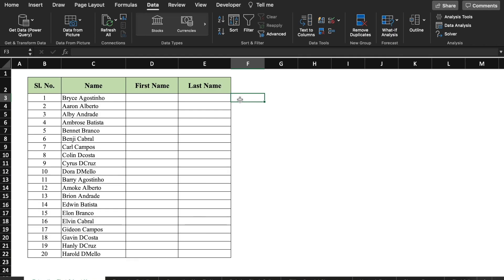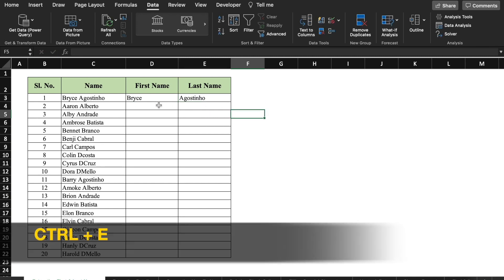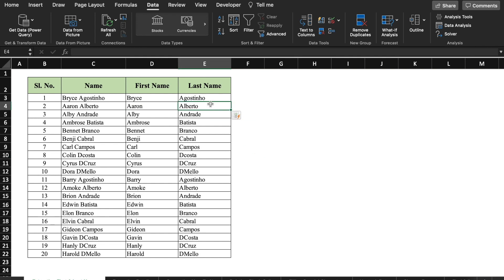This is the data in which I have got names of some employees. I want to put the first name and last name in two different cells. If I'll be doing it manually, it's going to take lots of time. We will type the first name here and the last name here. Then we come in the cell just below and give the command Ctrl+E. All the names will be filled through Flash Fill. Here also we give the command Ctrl+E and all the details will be filled through Flash Fill.